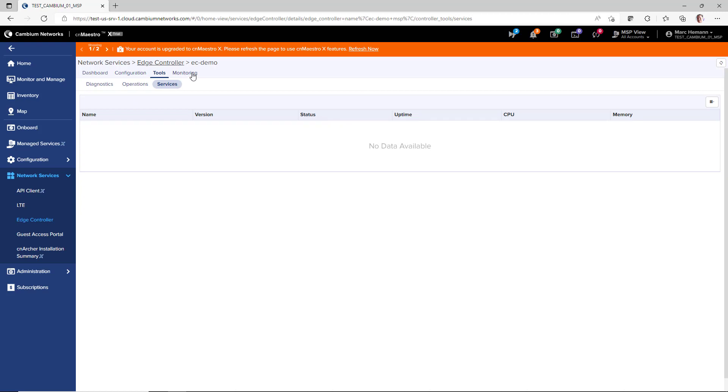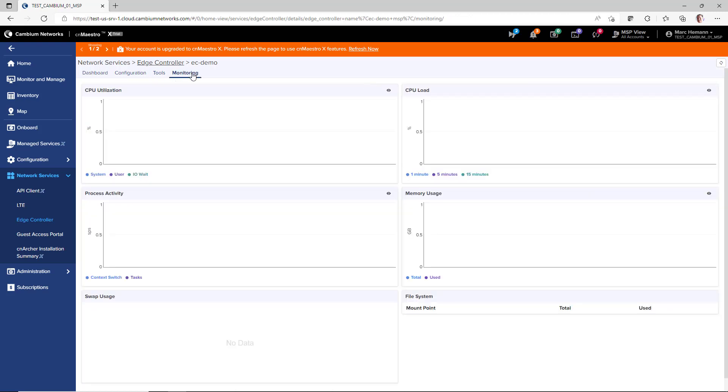The Monitoring page displays performance on the controller's CPU utilization and load, process activity, memory usage, swap usage, and file system information.